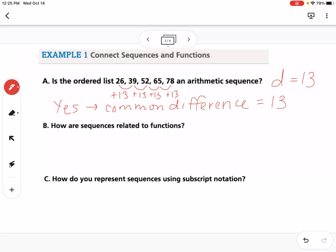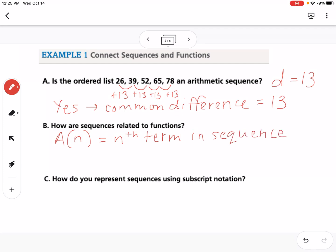Part B asks how sequences are related to functions. Like we've been doing in this chapter, we could write a of n, which equals the nth term in the sequence. So for example, a of 1 equals 26 because that's the first term, a of 2 equals 39 because that's the second term, and so on.